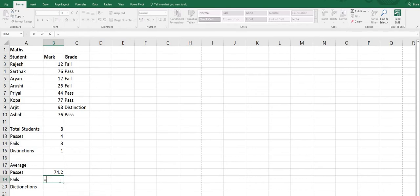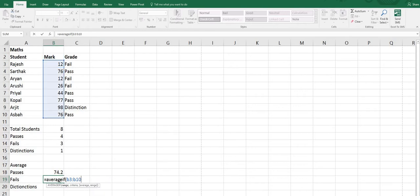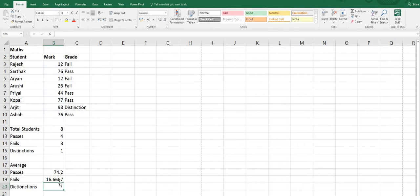Similarly for fail students: equals sign, AVERAGEIF, open bracket, range B3 to B10, comma, then the criteria for fail — students who have got less than 39, so less than 39 in double quotes, close bracket, press Enter. The average mark of failed students is 16.666.